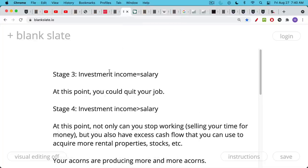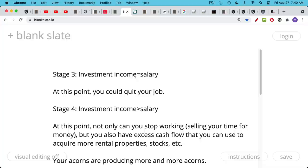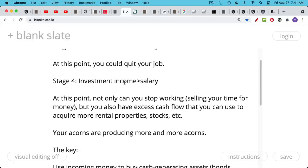At stage three, you have enough investment income, either from rental properties, dividend stocks, bonds, other businesses like this, where your investment income is equal to your salary. At this point, you could actually quit your job and just live off of your investment income. I'm not really accounting for inflation here, but this is a rough approximation. Then the next stage is really where your investment income begins to exceed your salary or your wages.